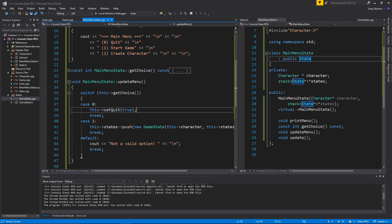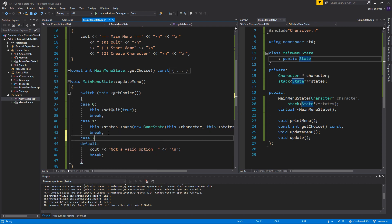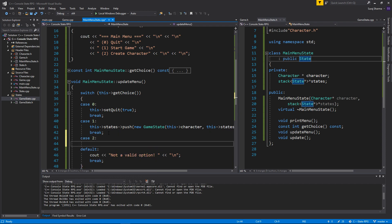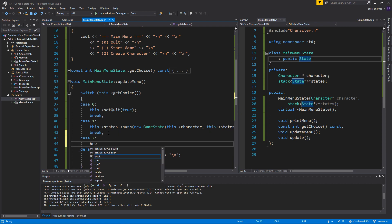And then case two — obviously we're gonna have some kind of functionality here later so we can create a character, maybe go into another state, push a character creator state where you can create your character as you want.